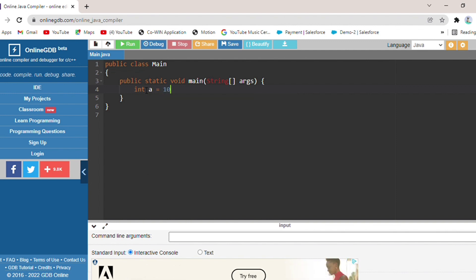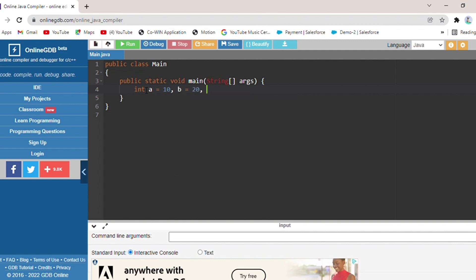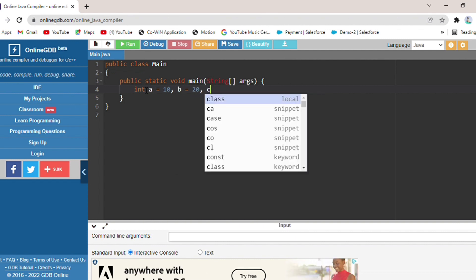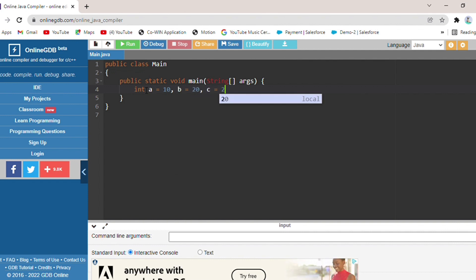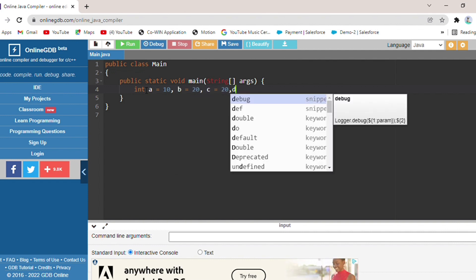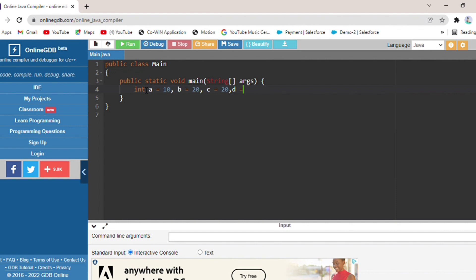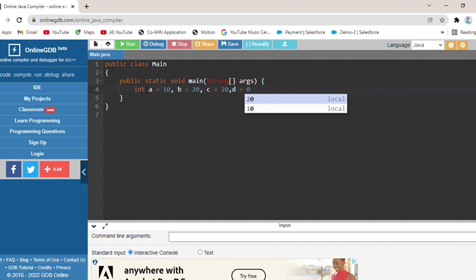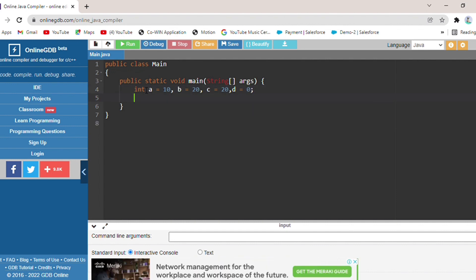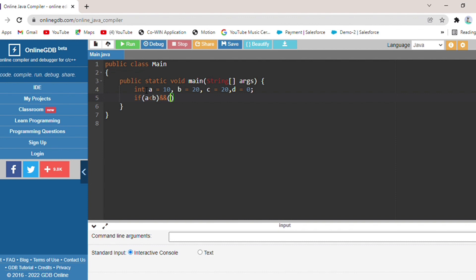Integer a is equal to 10, b is equal to 20, c is equal to 20, and d is equal to 0. After this I will make a condition: if a is less than b AND b is equal to c.